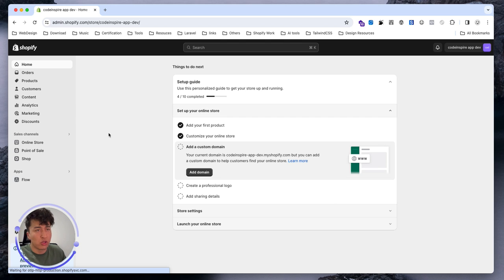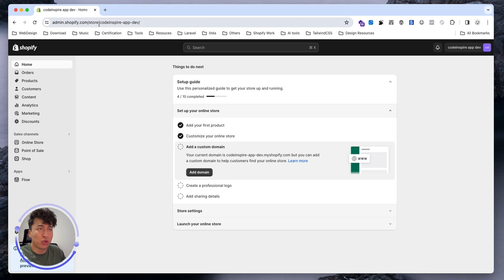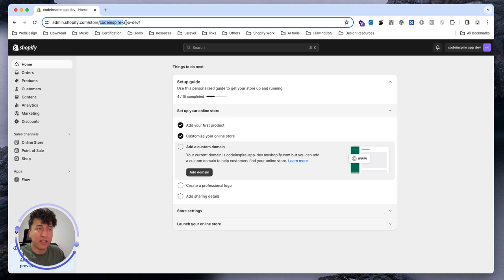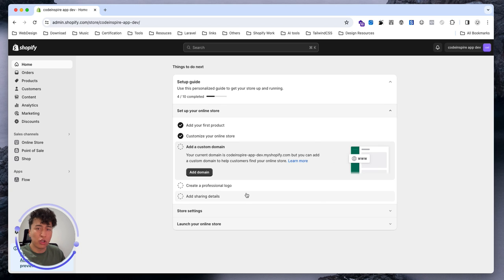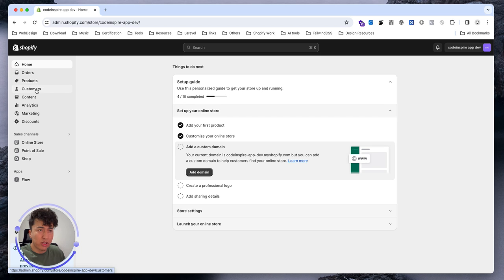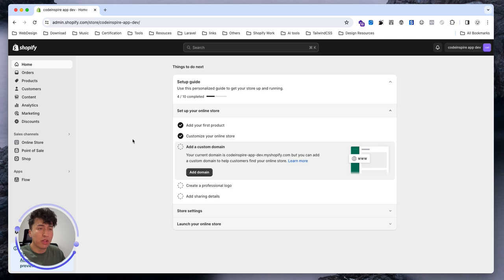This is the store that we have and this is the store URL so users can access it. If you come here, this is the homepage. You can see all the overview of this store. We can go to orders, products, customers, and content. We'll talk more about them in the next video.